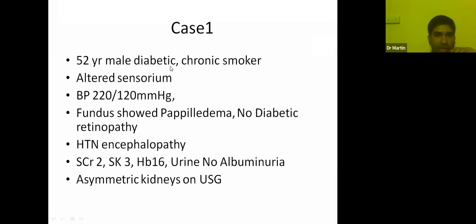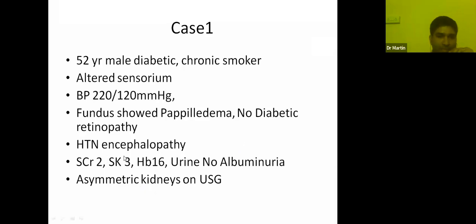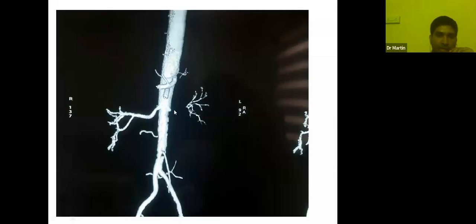Case 1: A 52-year-old male diabetic and chronic smoker presented with altered sensorium to the casualty. His BP was very high, and fundus showed papilledema — a case of hypertensive encephalopathy. He was admitted under the neurologist. Creatinine was around 2, hemoglobin was 16 (explained by his chronic smoker status), and urine was normal. BP was very difficult to control despite multiple antihypertensives, and ultrasound showed asymmetry in kidney size. With the presence of hypokalemia and hypertensive encephalopathy in a chronic smoker with asymmetric kidneys, we suspected renal artery stenosis. Renal artery Doppler confirmed renal artery stenosis on the left side, and CT angiogram showed complete cutoff of the left renal artery.